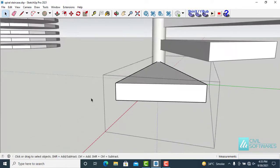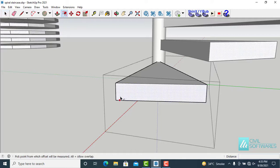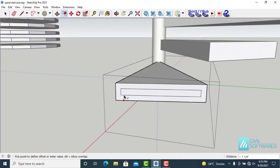I want offset at one inch. Simply click on the face and type one inch.